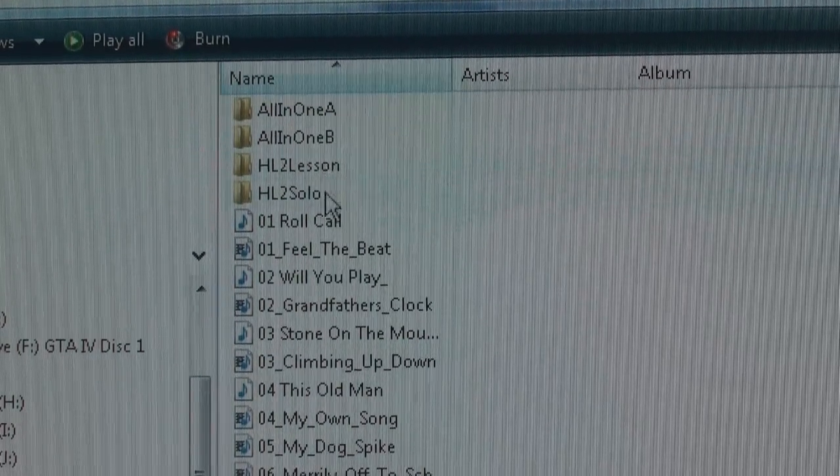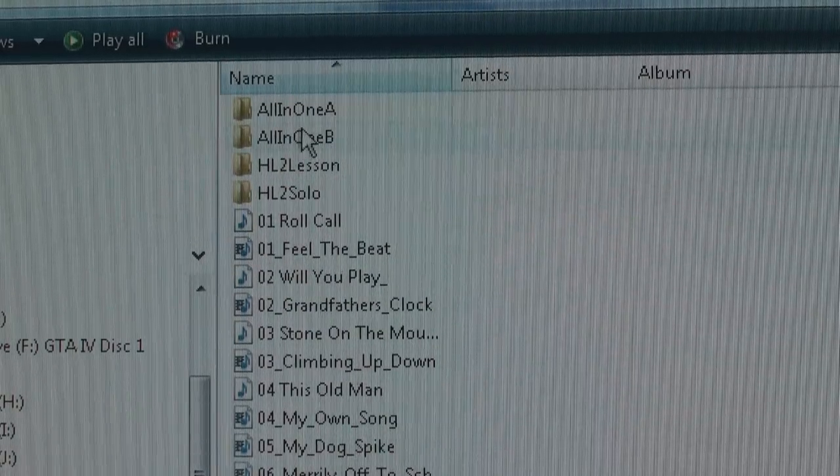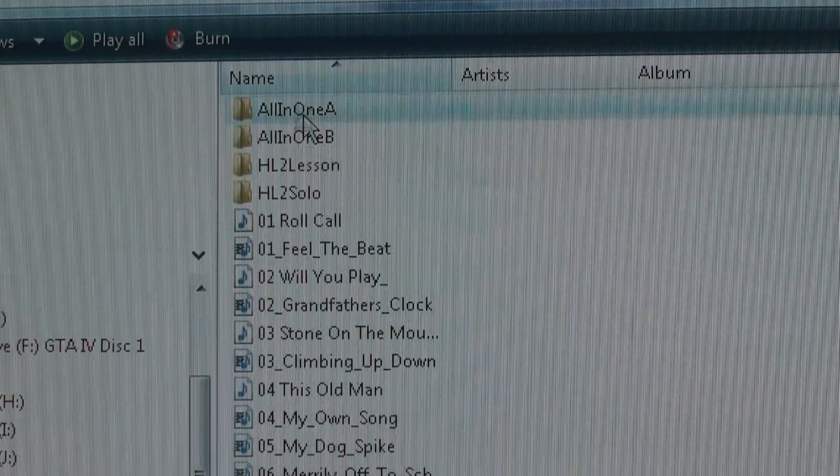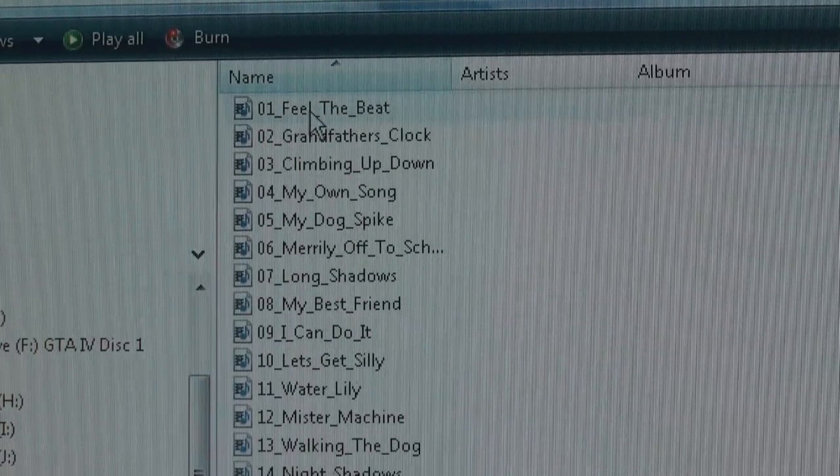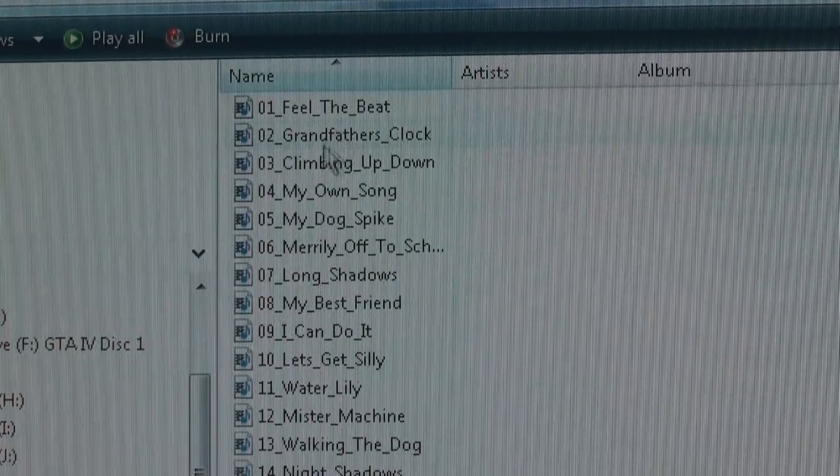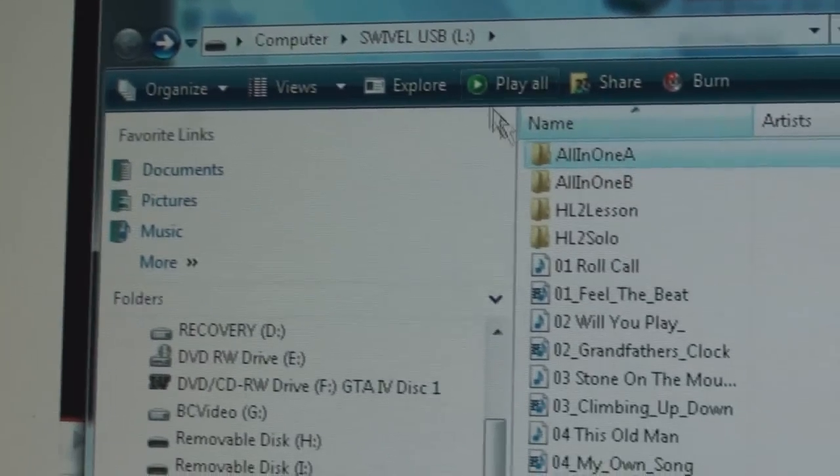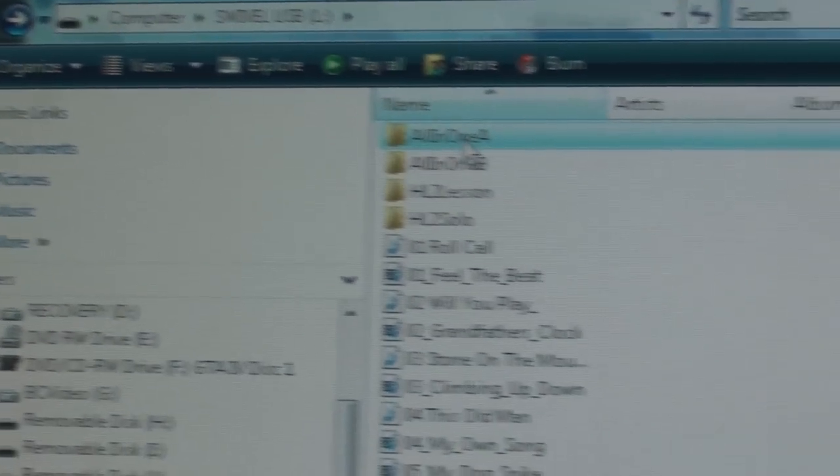Folders are listed first, followed by songs. To open a folder, double click the folder. You'll see the songs within that folder. Click back to return to the root of the USB drive.